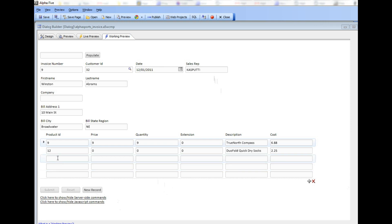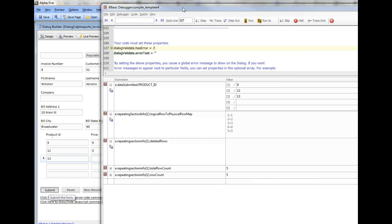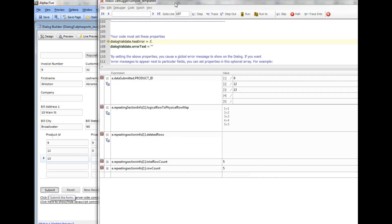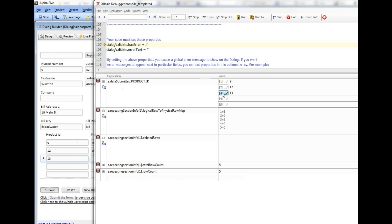Let's start by typing 13 into the product ID field and hitting submit. When we look in the debugger, we can see that inside e.data submitted product ID there's an array of data with 1, 2, 3, and there's the value 13 we just entered in position number 3 in the array.